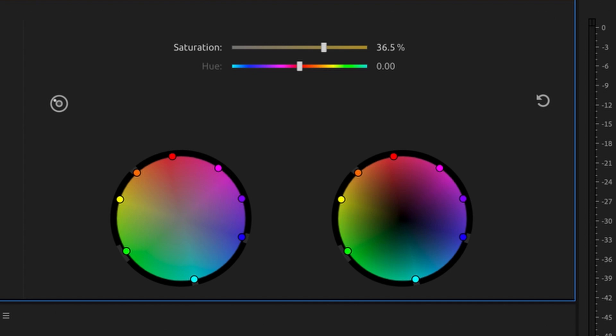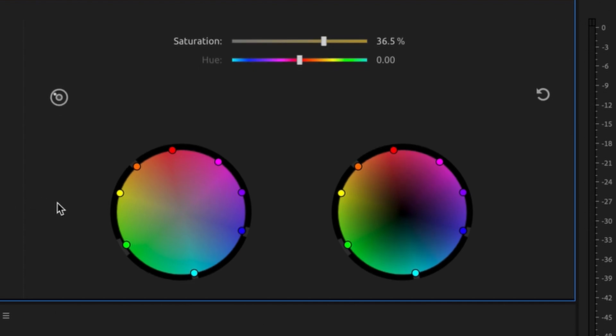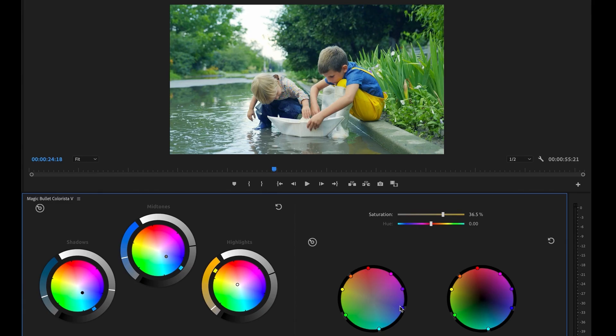As an existing Colorista user, you're already familiar with our HSL tool. Similar to curves, but with fewer clicks, this tool makes it easy to shift the hue, saturation, or luminance of your image.